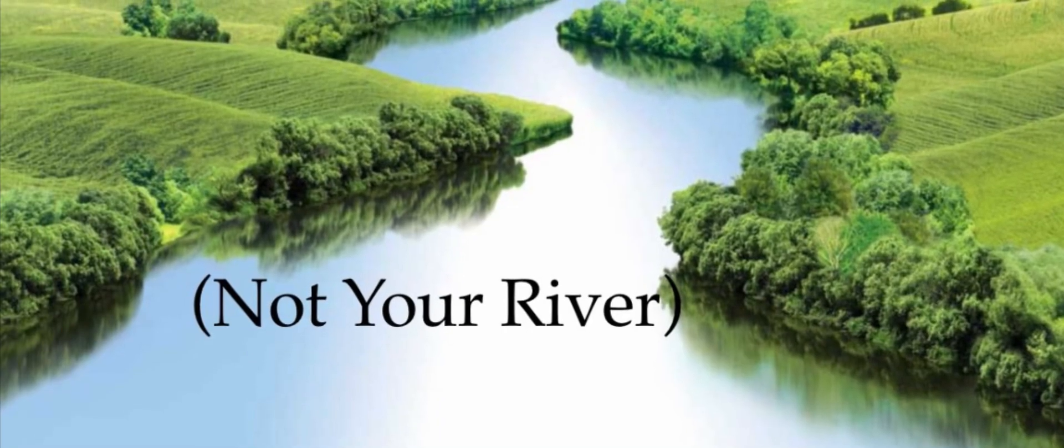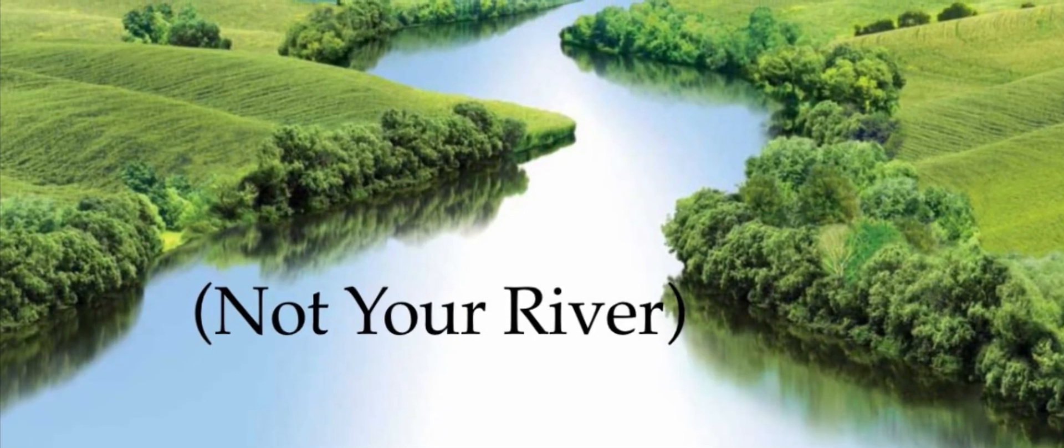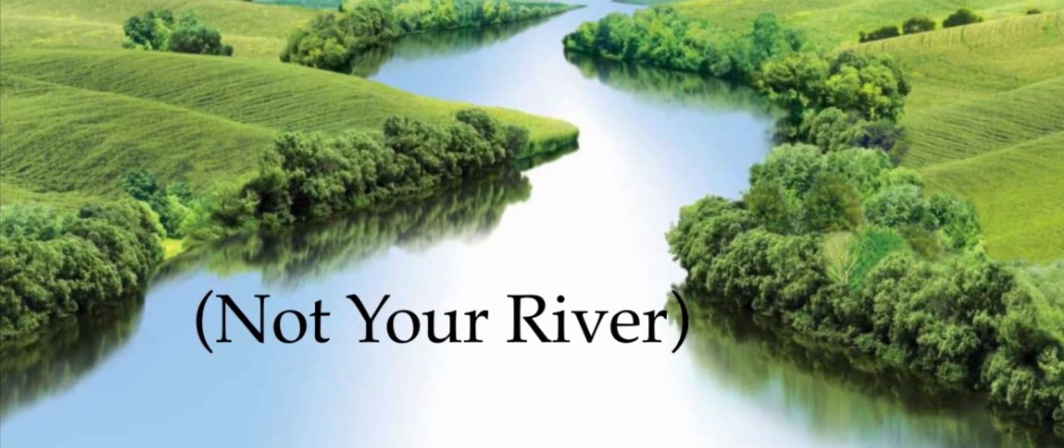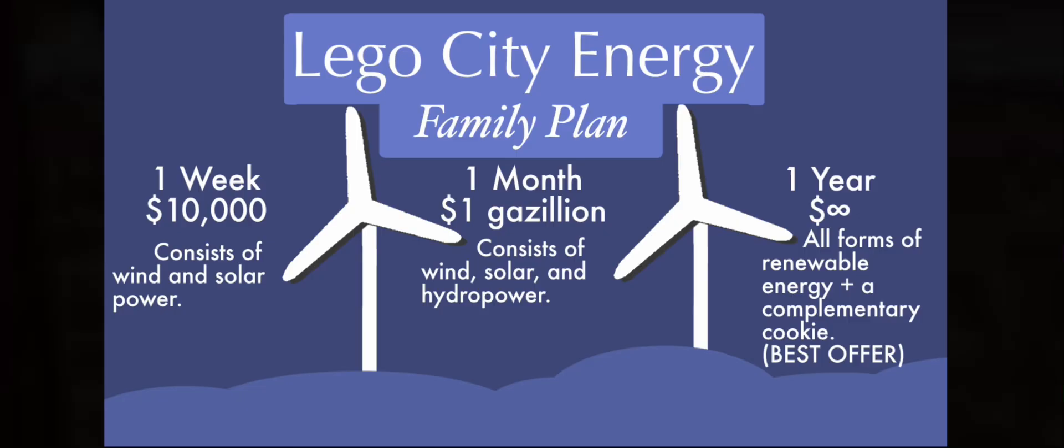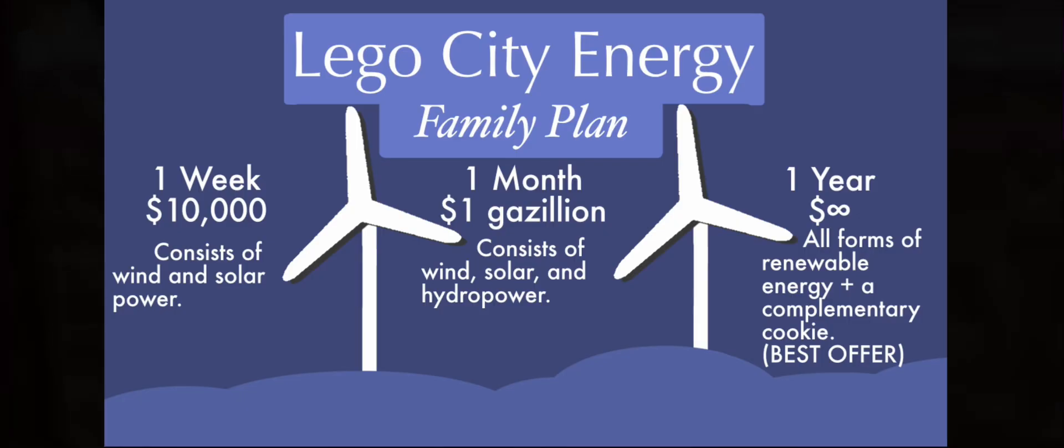This option probably isn't the best if you don't own a river, but just like with our wind farms, you can use our family plan.